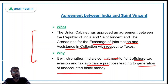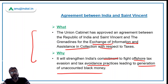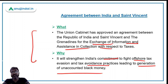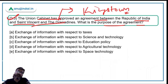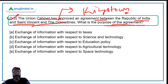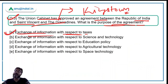In this news, the basic objective you should remember is information exchange with respect to taxes — that is the key point. You don't need to go into further detail on this news. The correct answer is option A — the purpose of the agreement is exchange of information with respect to taxes.